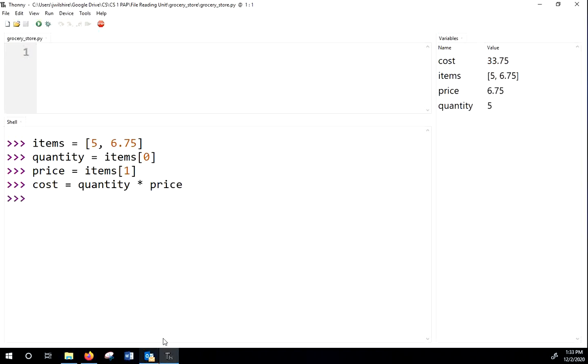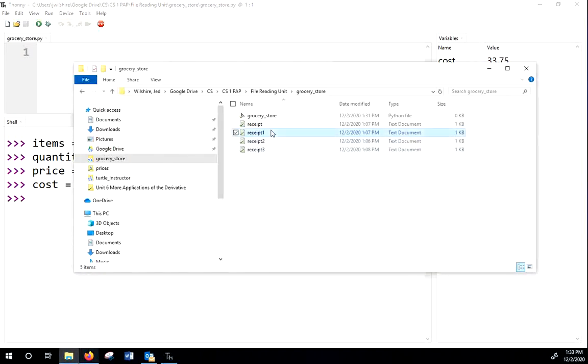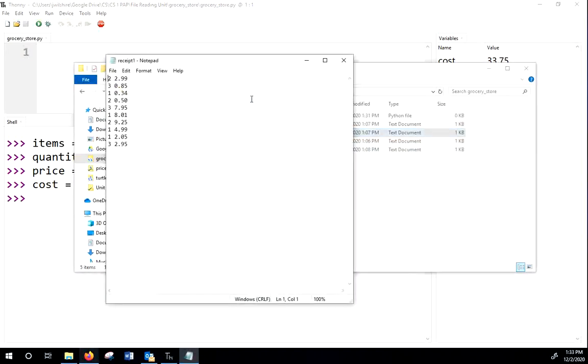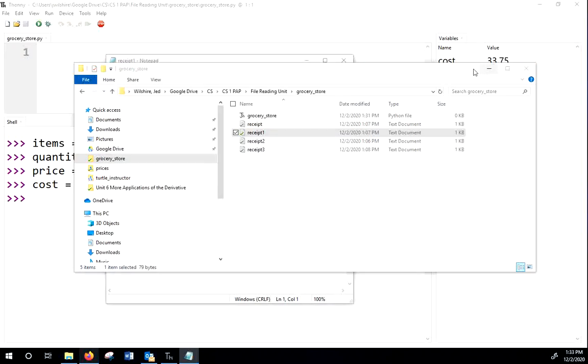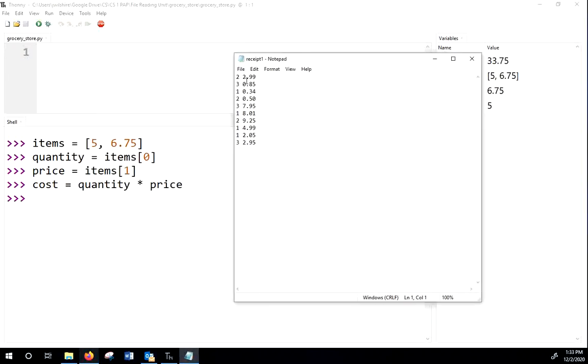So our goal for this receipt, let me pull this up again, is we're going to go through this receipt here, one line at a time. And we're going to put each line in a list. Then we're going to take them out of the list and put them in a quantity and price, multiply them together, and we'll add that to our running total. Okay, so let's get straight to it.